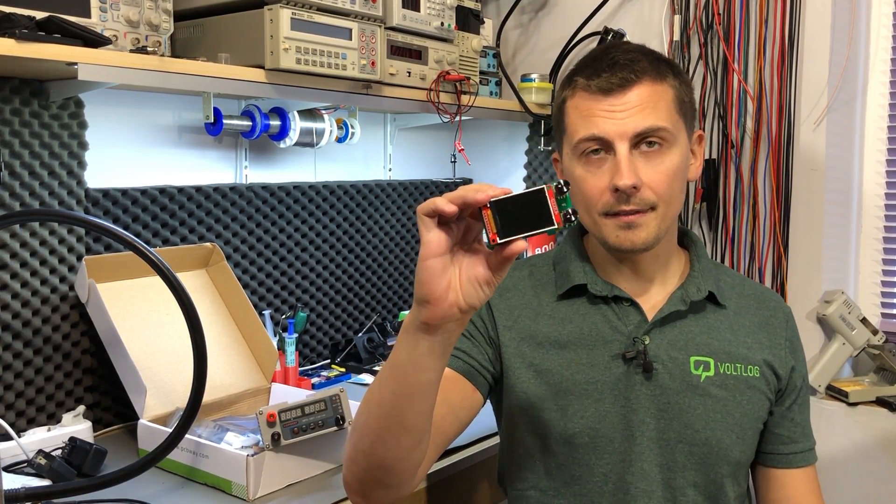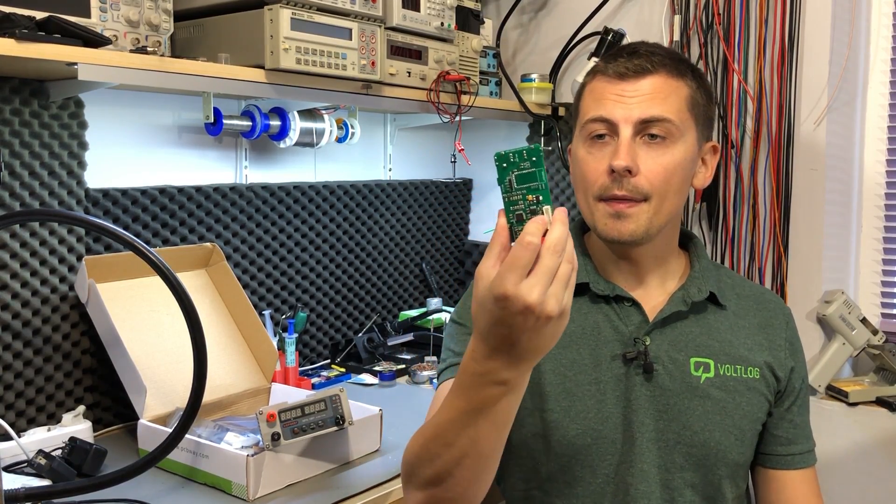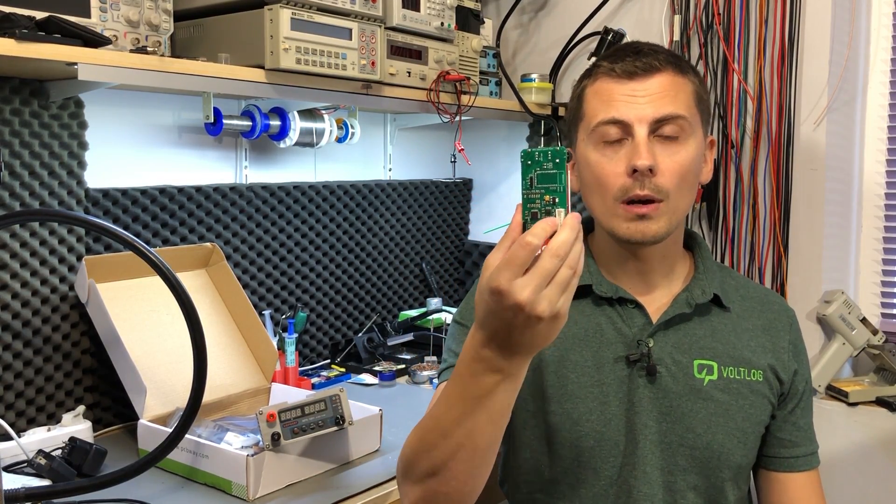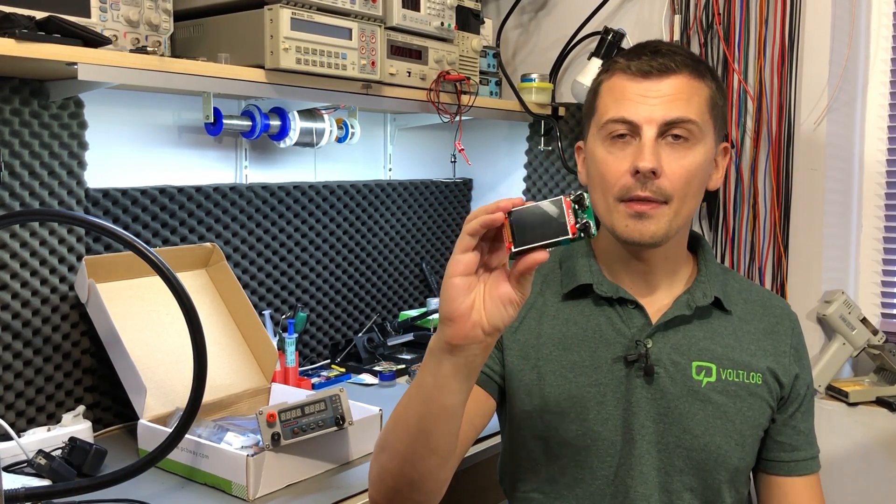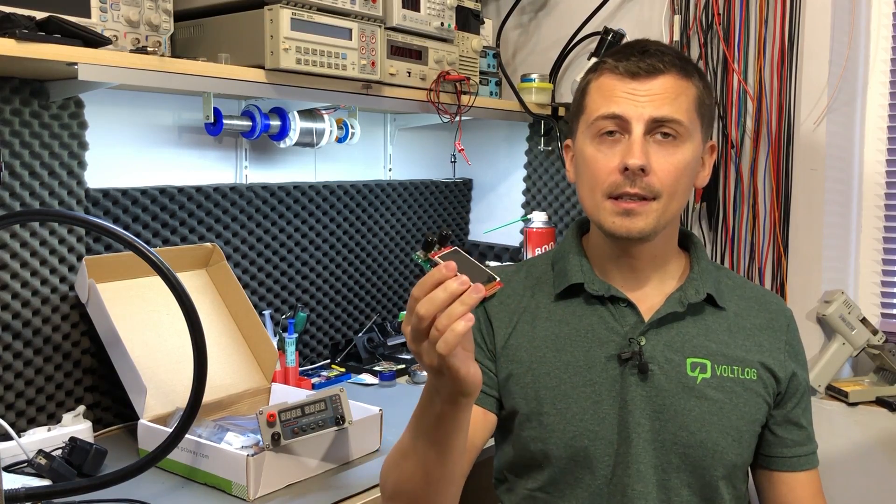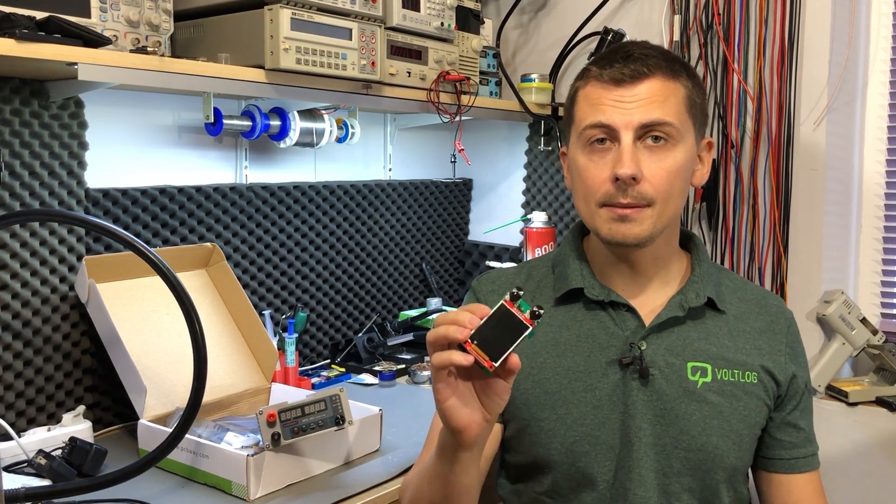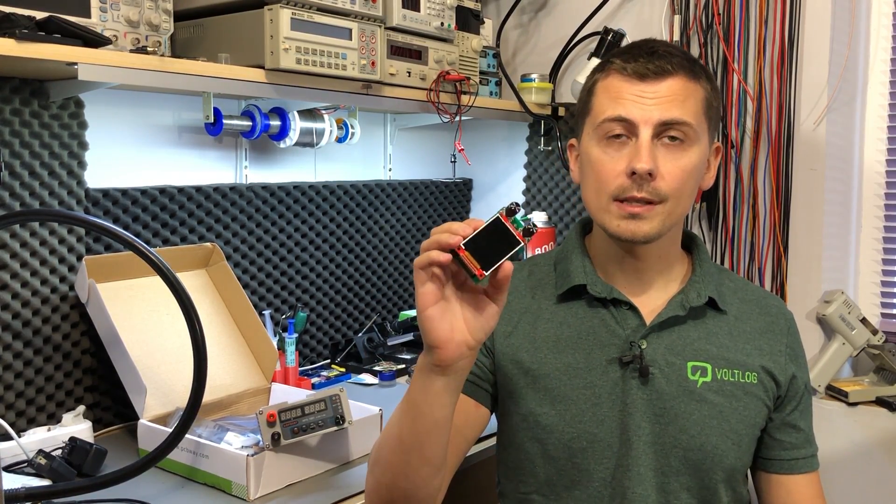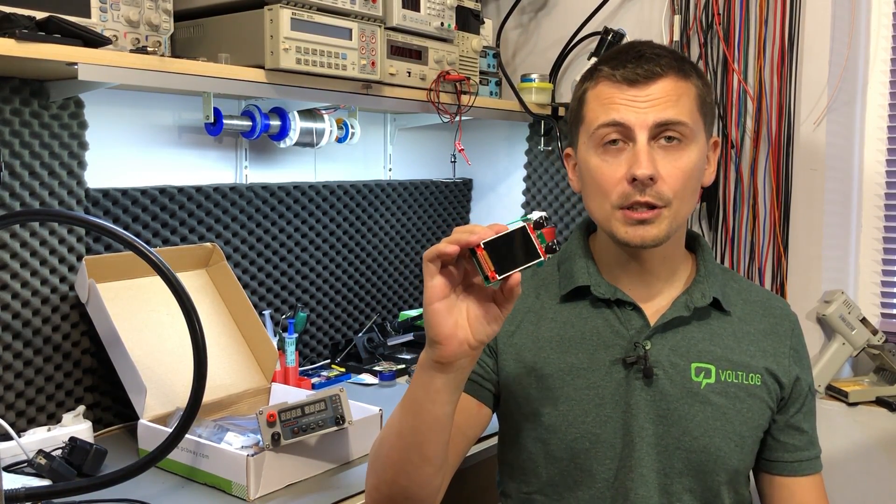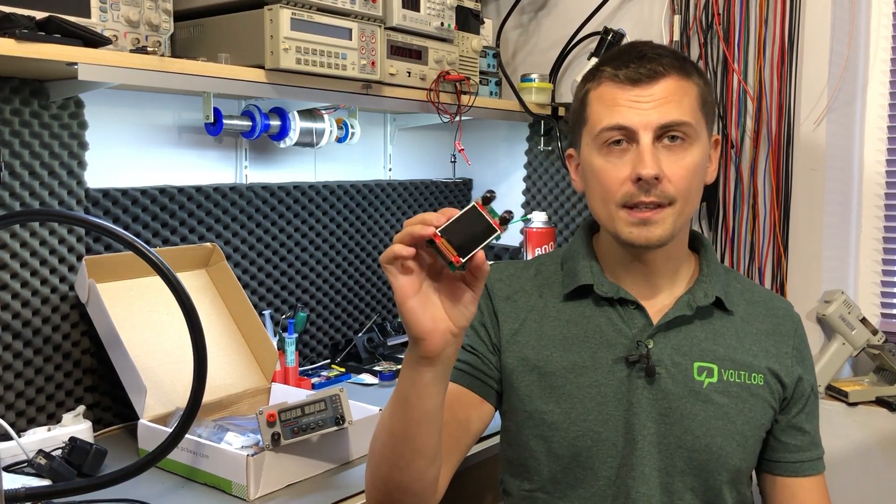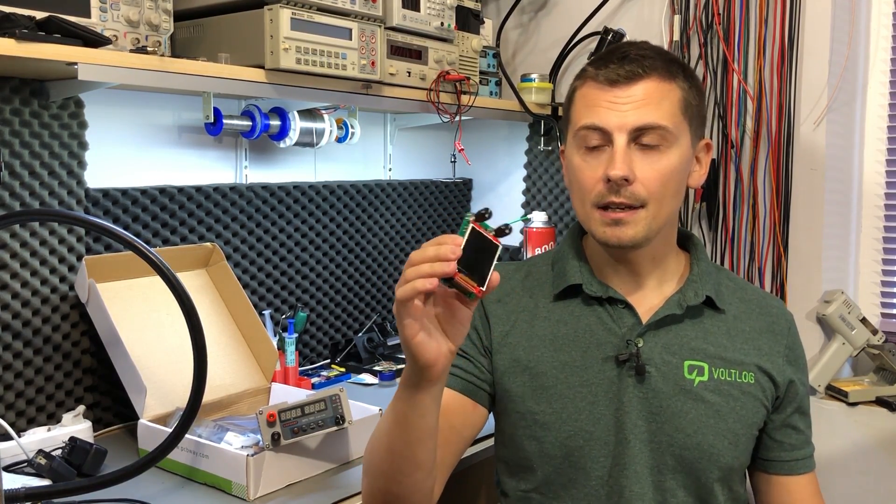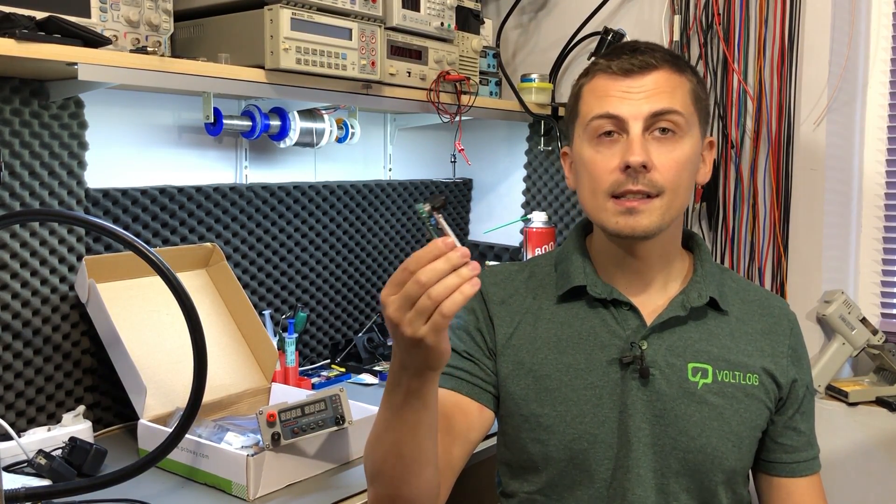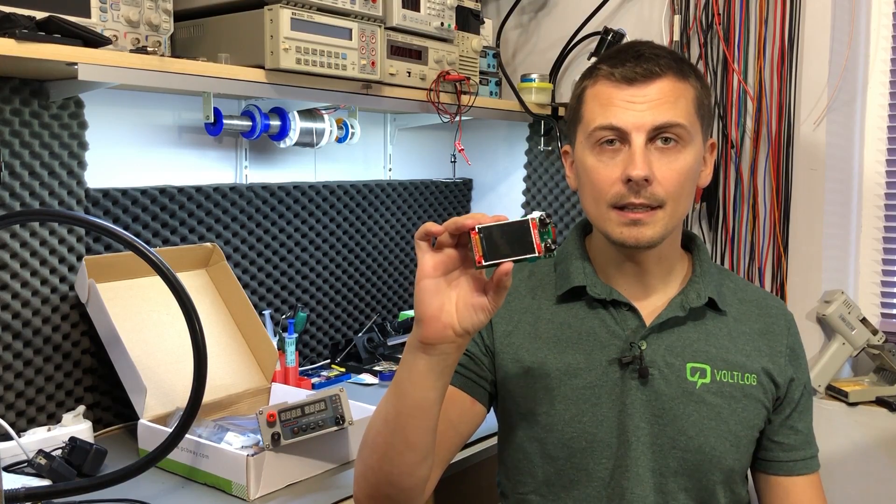This is one of the first prototypes and it's based on an STM32F3 microcontroller. The sponsor of the channel, PCBWay, was kind enough to manufacture the prototypes for this first version. They assembled them, so we got completely assembled prototypes. We only needed to add the potentiometers and the display.